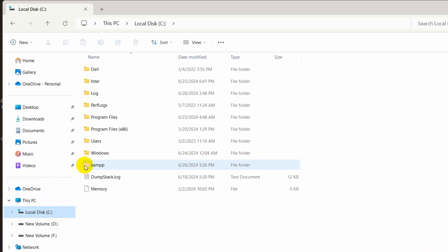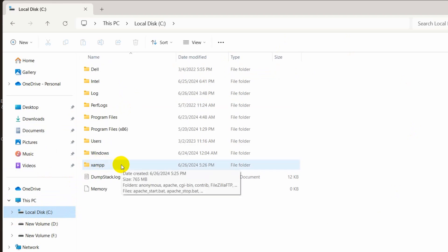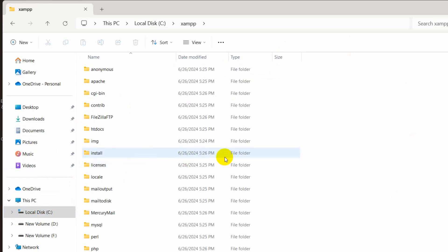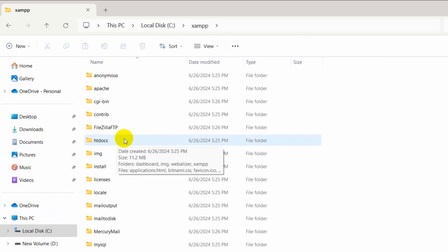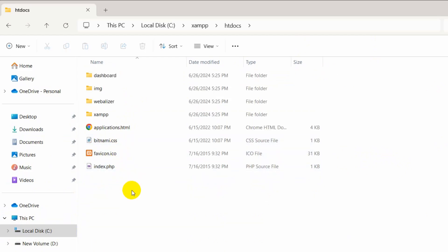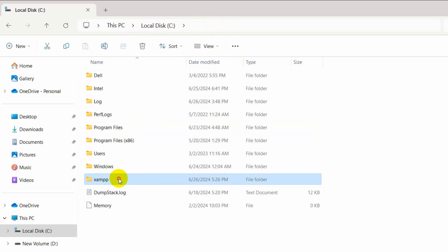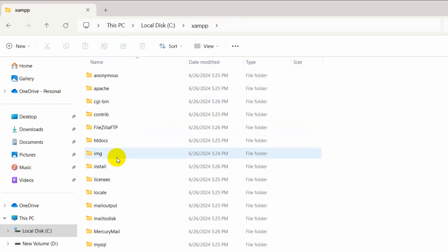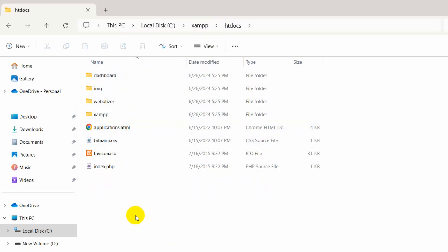We installed XAMPP in local disk C — here you can see the XAMPP folder. Go inside the XAMPP folder and inside it you will see a folder called htdocs. We need to go inside this folder. Whatever PHP project we want to create, we have to create it inside this folder.